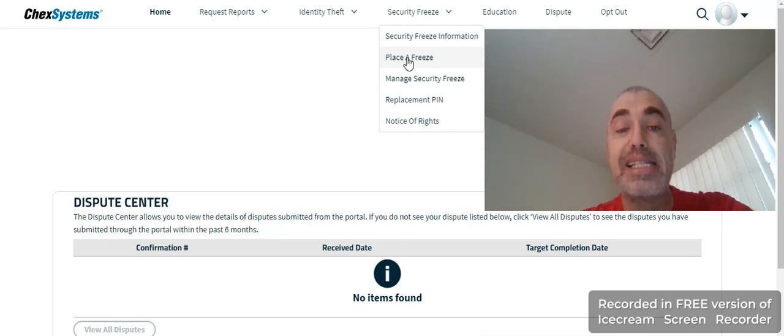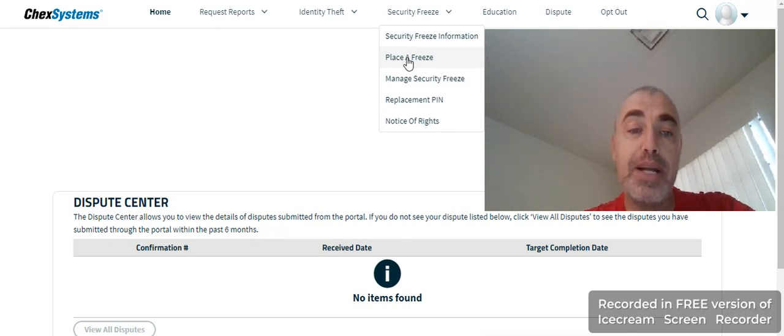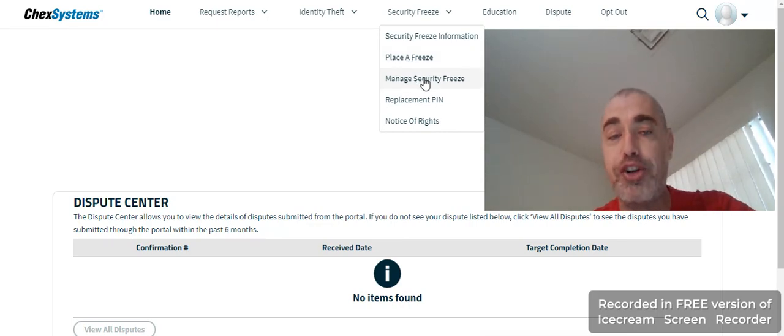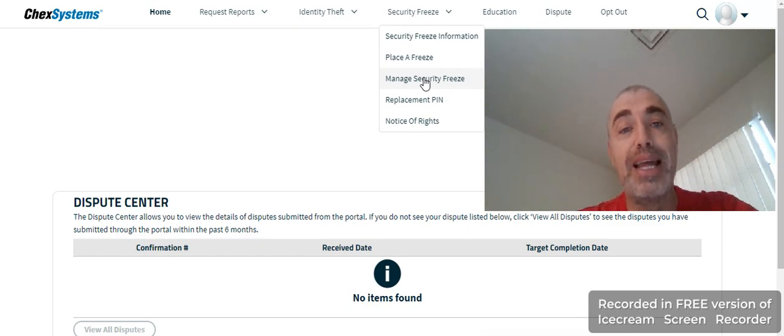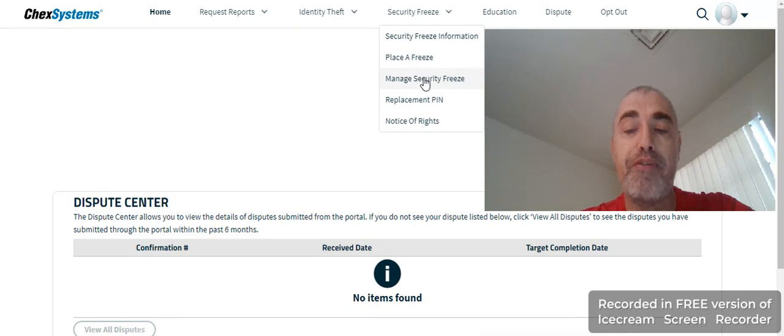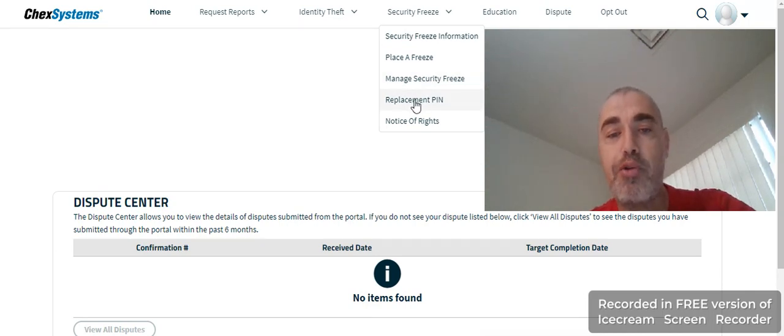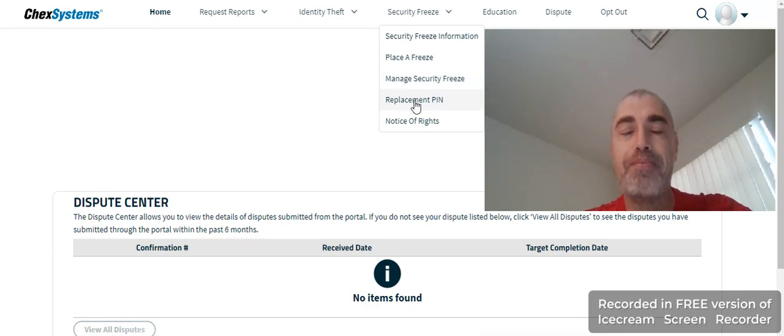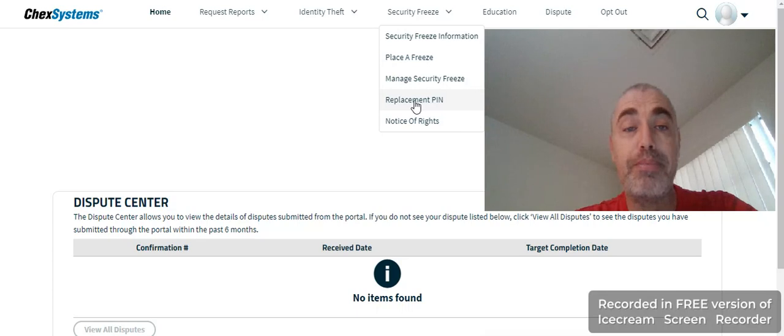You create a PIN and it'll automatically set it for you. Once it's set, you can manage your security freeze by lifting the freeze, placing the freeze on your profile again, and you can of course change your PIN.